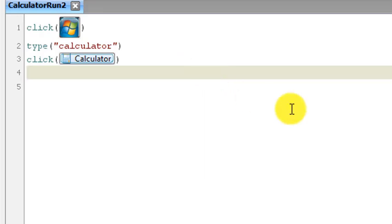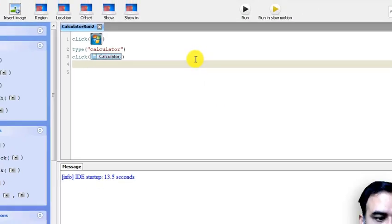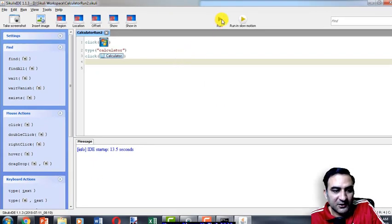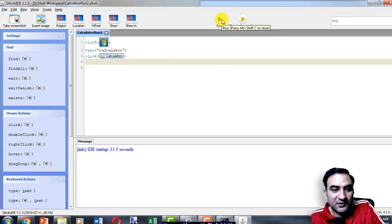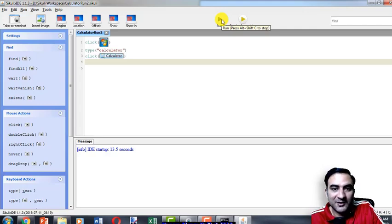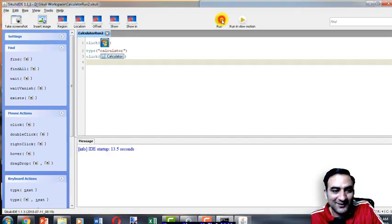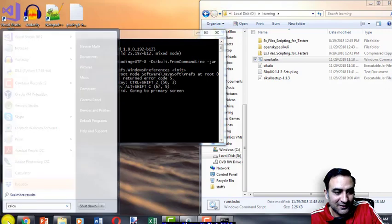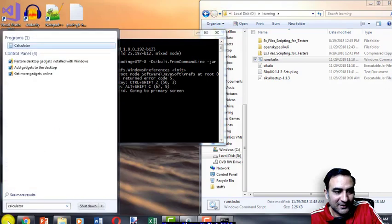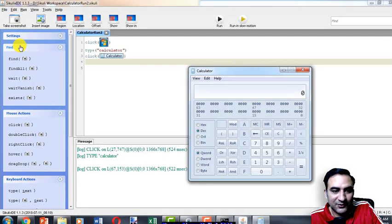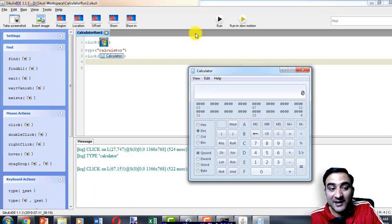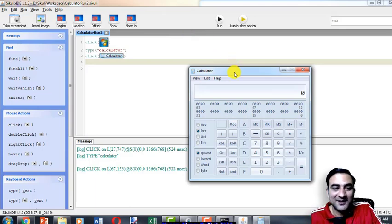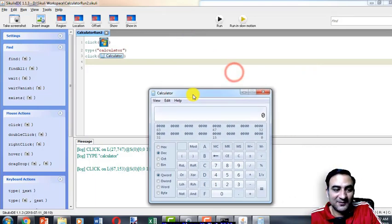The last thing we want to do is make sure that the calculator application has fired up or not. Before that, let's click the run button on the top. It is also saying that we can press Alt+Shift+C to stop. Click this, calculator, voila! The calculator application is open, that's wonderful.